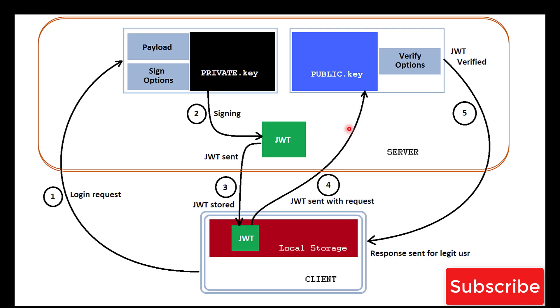Then the server, on receiving this request, verifies the JWT token using the public key before sending its response. Let's check the verification part using the public key in code.